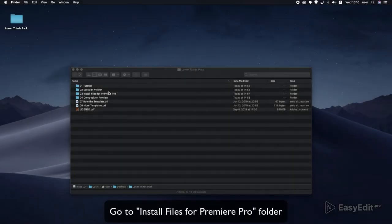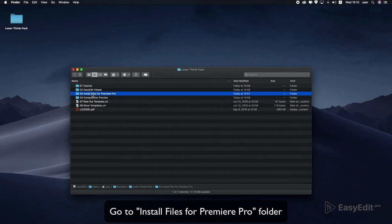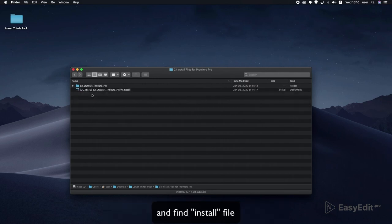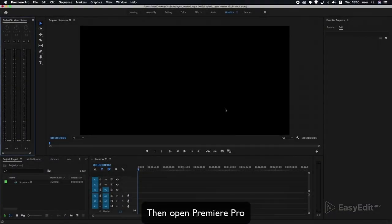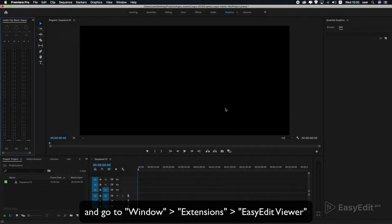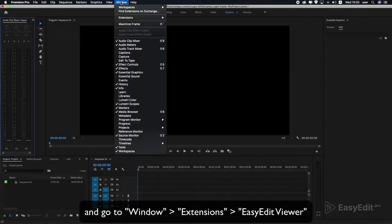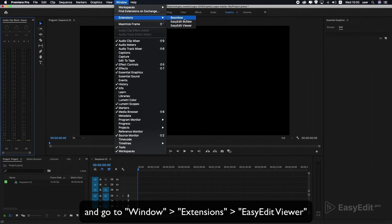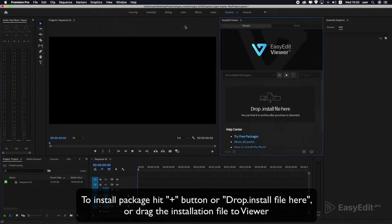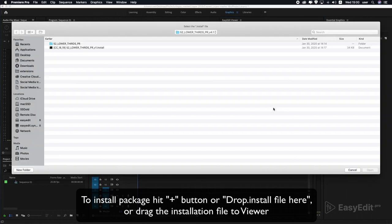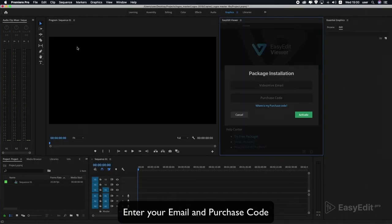Go to install files for Premiere Pro folder and find the install file. Then open Premiere Pro and go to Window > Extensions > EasyEdit Viewer. To install the package, hit the plus button or drag the installation file to the viewer and enter your email and purchase code.